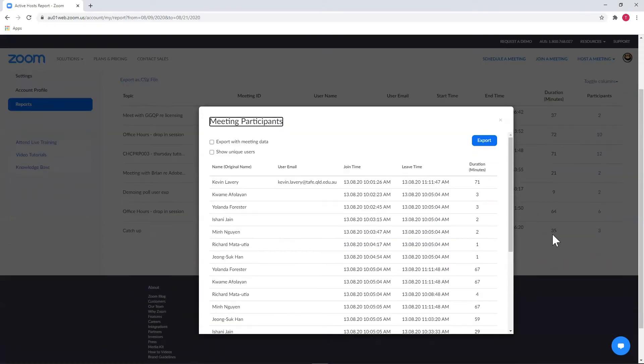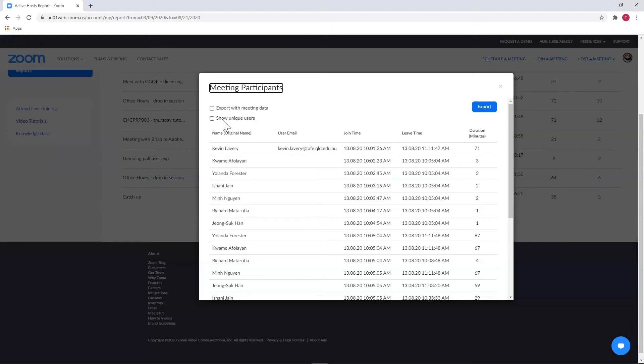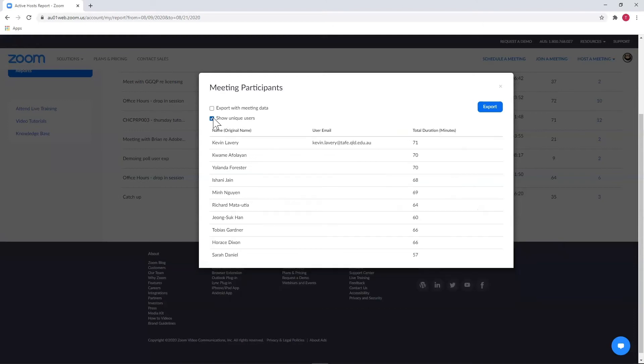This will show us the attendance just for that session. We can see all our users here, as well as when they joined and left the session. Checking 'Show unique users' will filter the list to the individuals instead of showing multiples for users who left and rejoined.